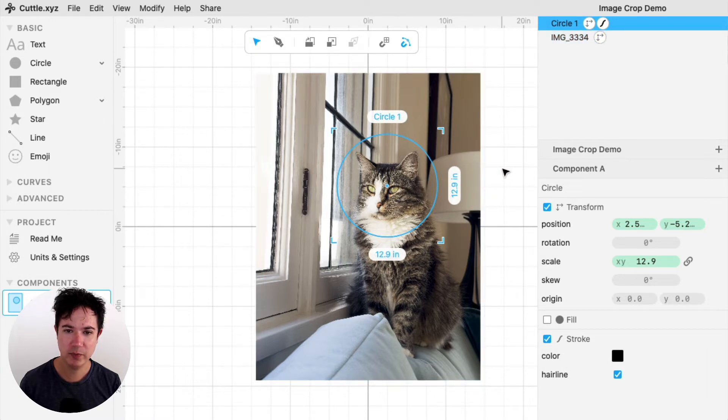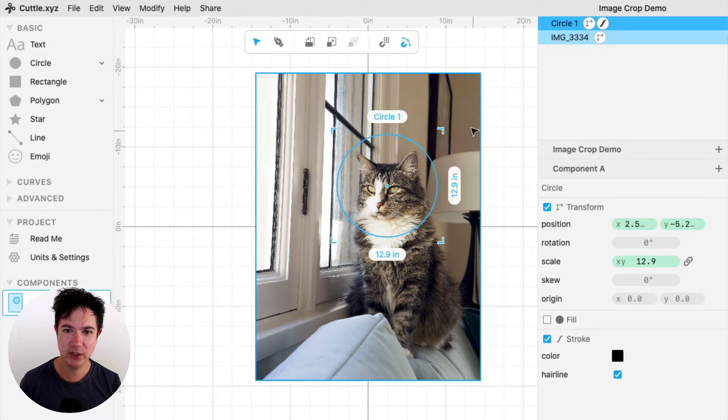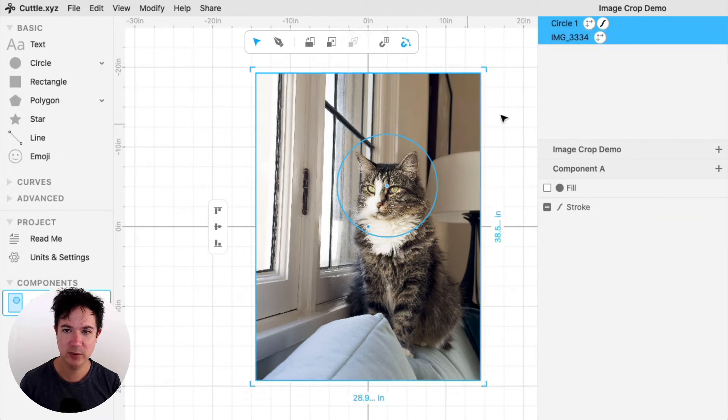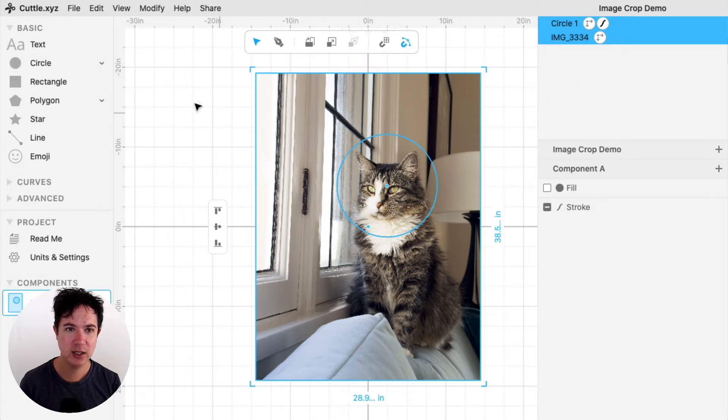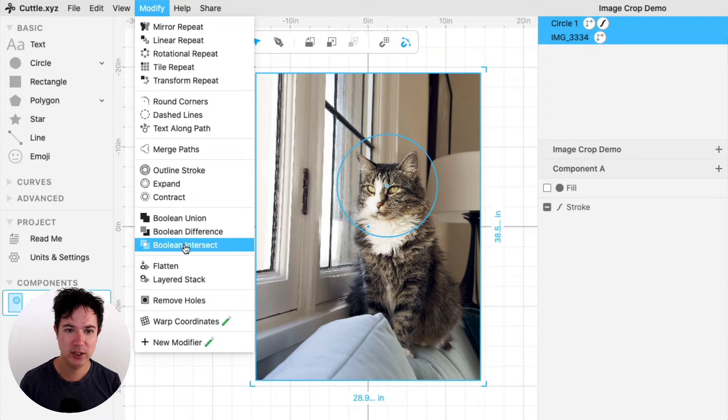So now I want to just crop this bigger image into this circular shape. And to do that, I have my two shapes. I'm going to select both of them. I can Shift-click on the image. So then I've selected both of the shapes. And then I'll choose Modify Boolean Intersect.